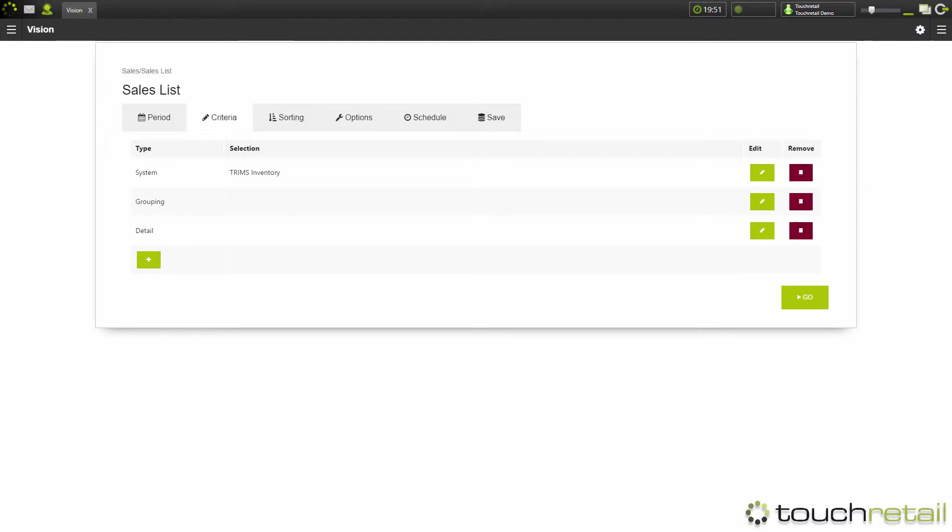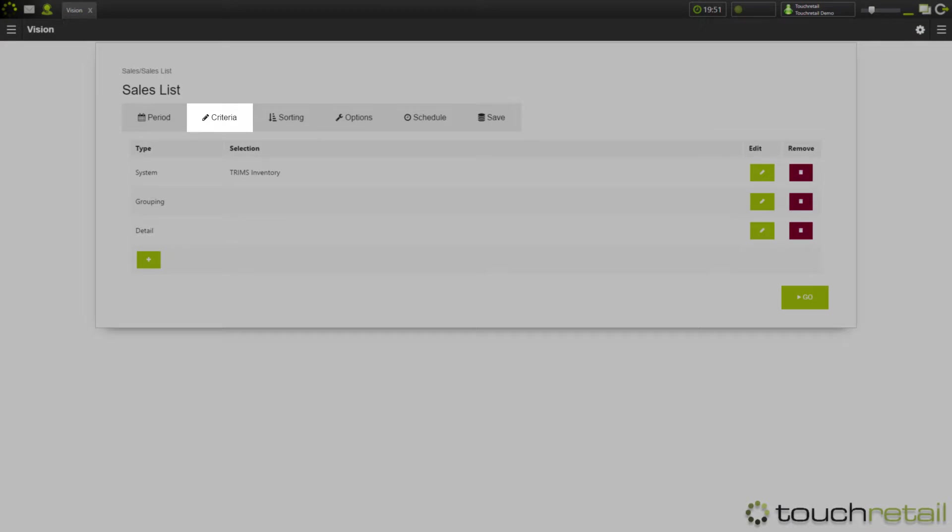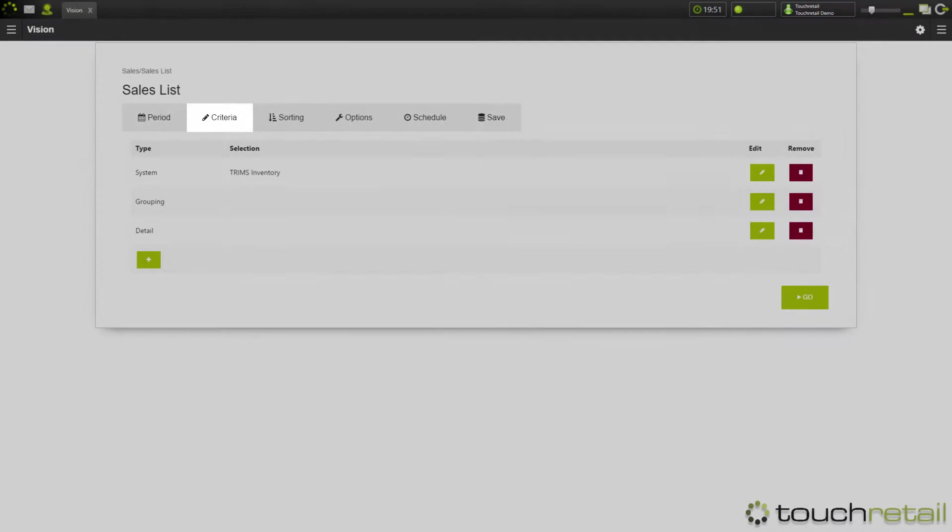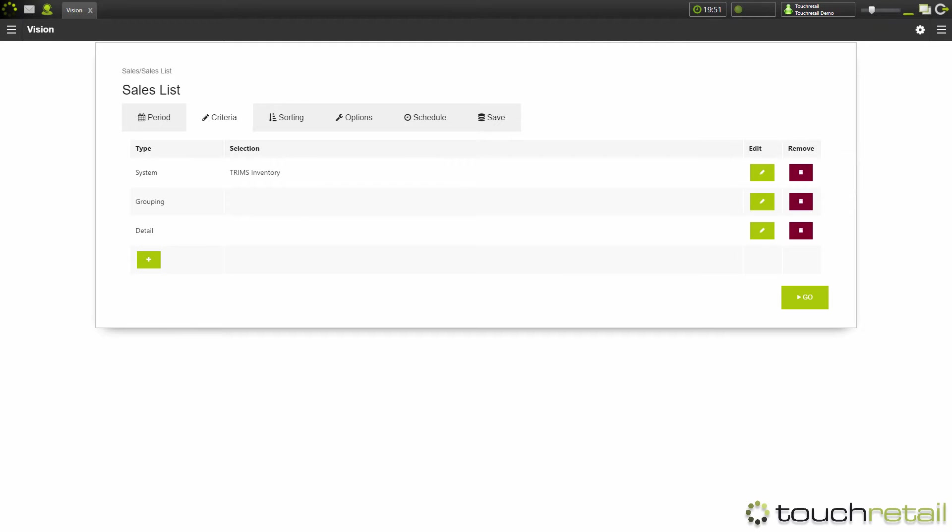Okay, so the next screen is the criteria screen. Now there are several options in here. On this report, there is just grouping and detail, which are the most common ones to come up.